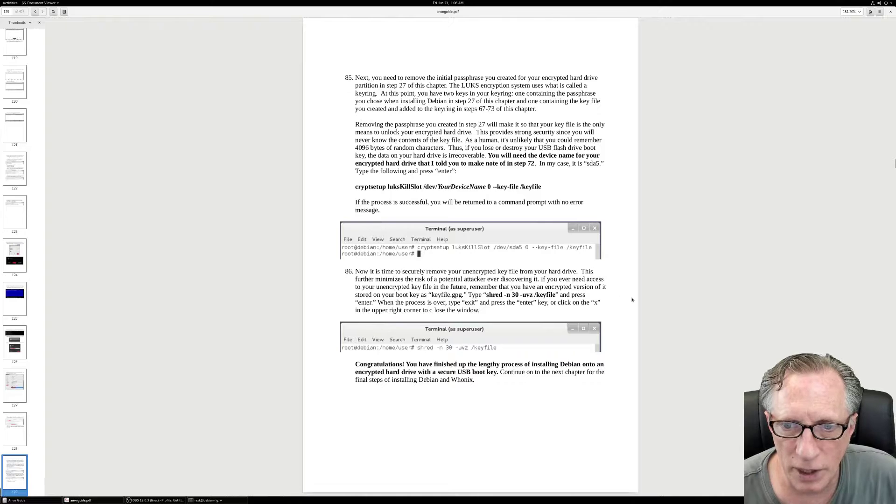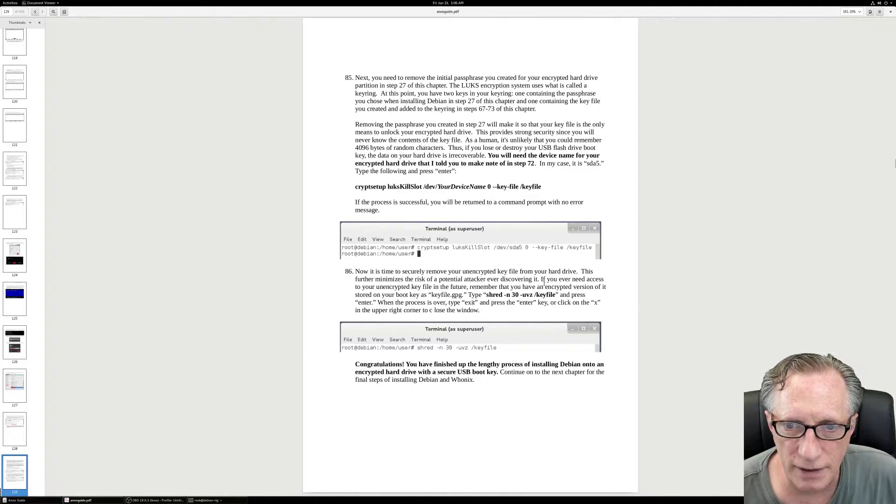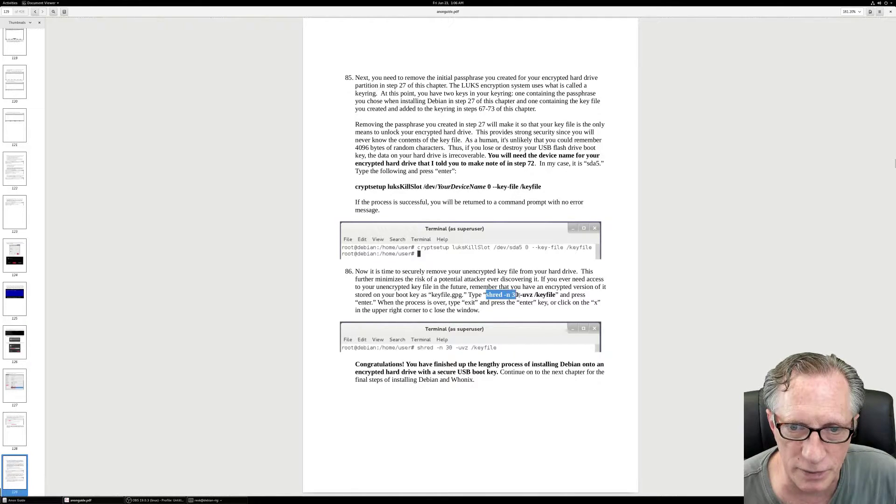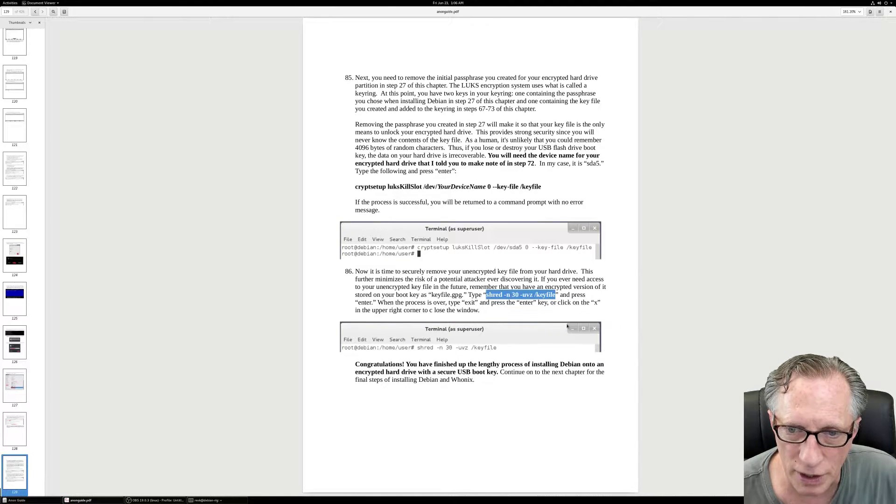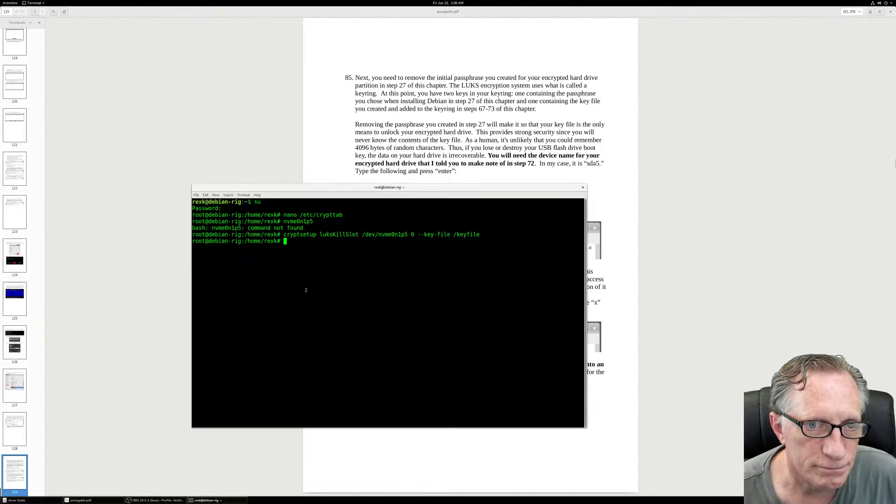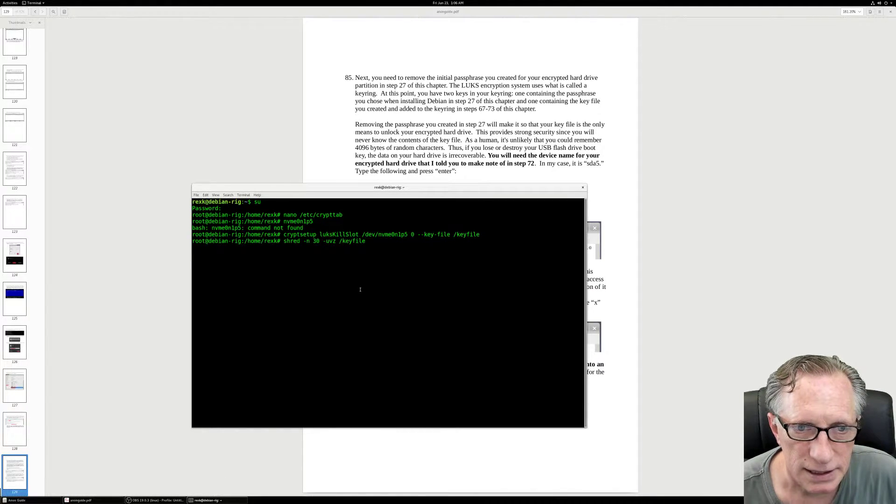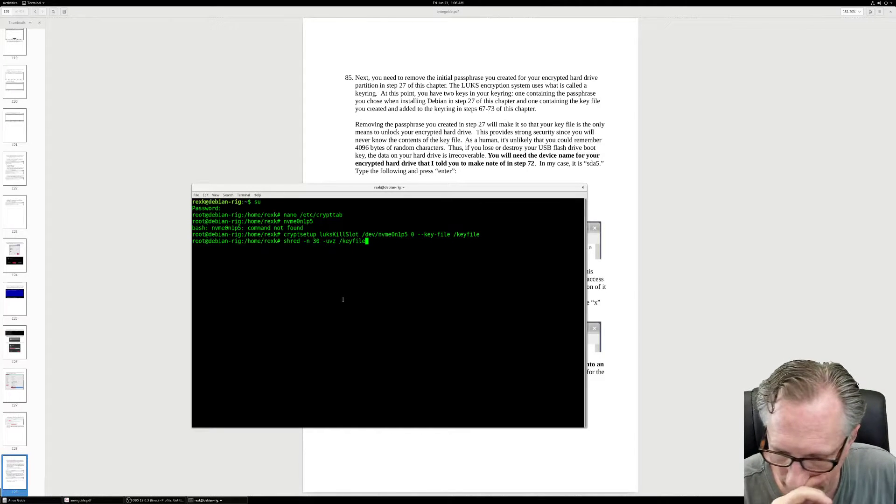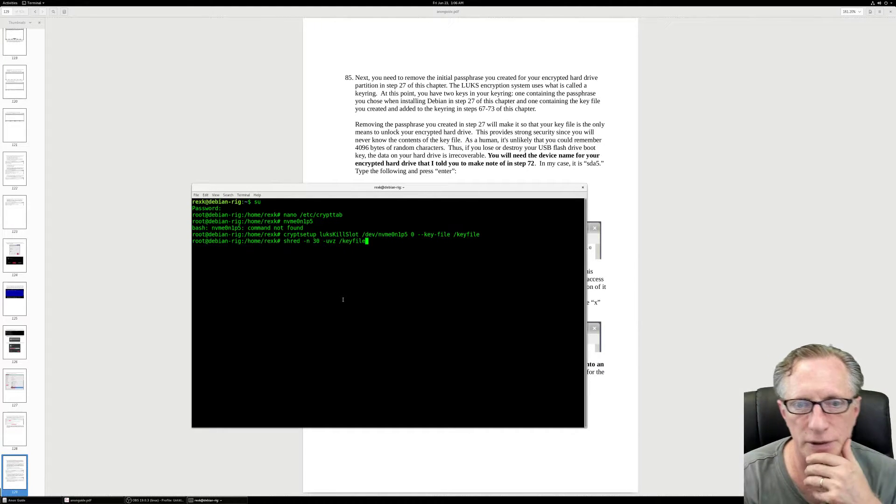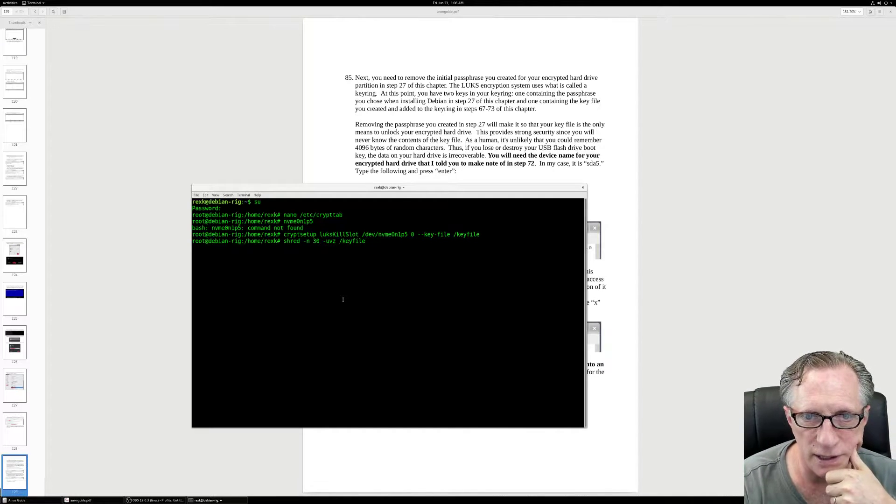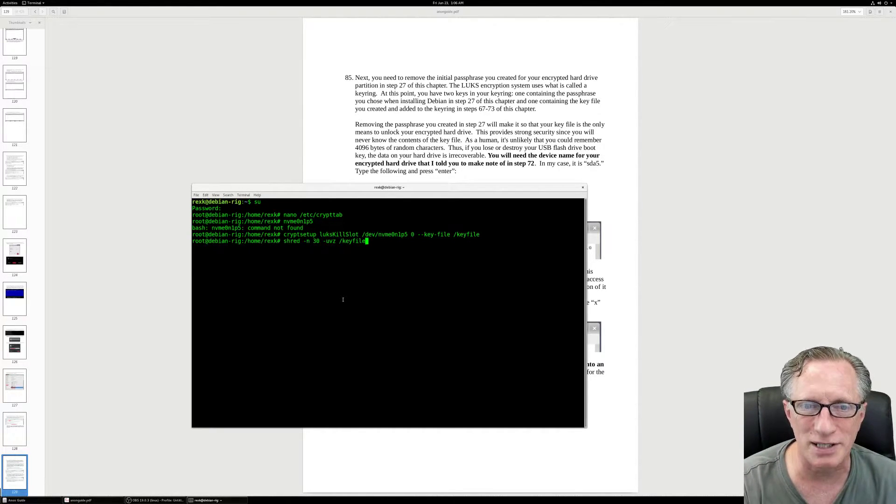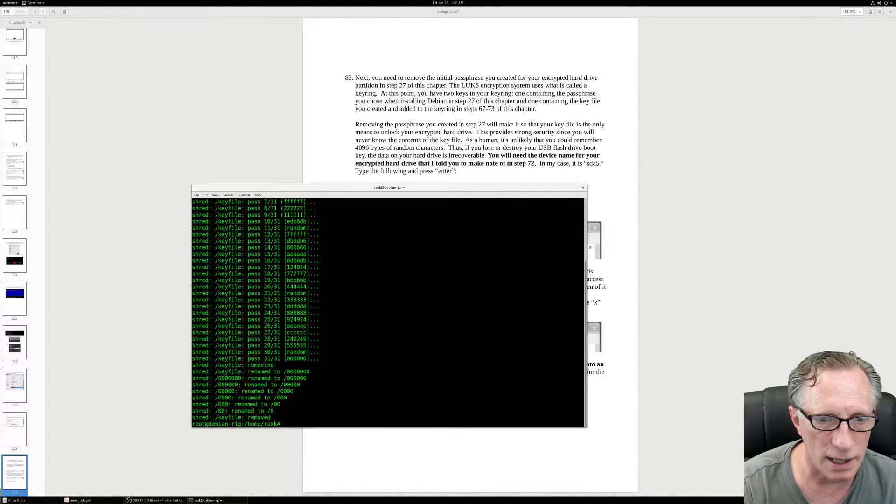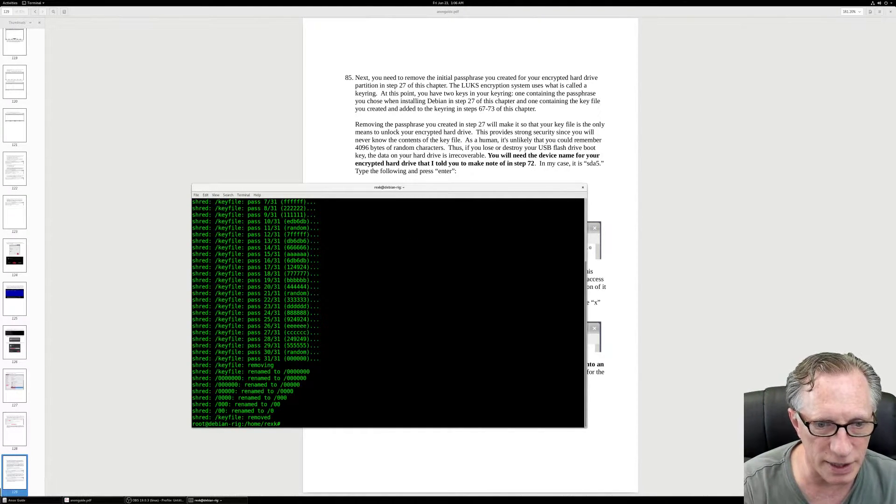Now we're going to take that key file off of our hard drive, which is going to minimize the risk that anyone will be able to glean any information from our hard drive. So we're going to shred this key file folder so that the key file that we just deleted, there won't be any trace of it on the hard drive at all. And it made 30 passes and there we go.